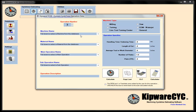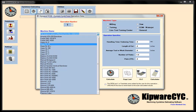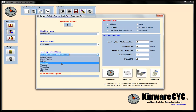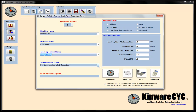We're going to use operation number one. We'll pull down for our machine name and put it into our SL10. Our material is 4150 steel, and the main operation name is rough turning. For the sub-operation name, we're going to use our carbide cutting parameters from the database. The operation description is rough turn side one — side one being the 4.5 inch diameter off the 8 inch diameter. In the operation specifics, we're going to put a handling time of 20 seconds, which is the time to put the 8 inch stock into the pie jaws to start machining.